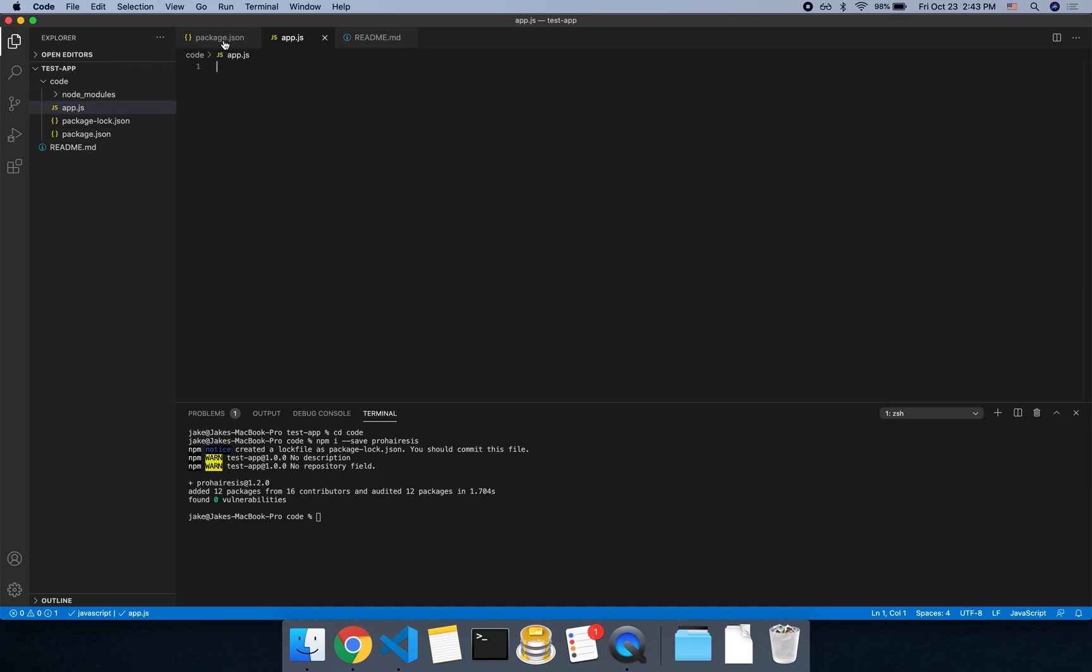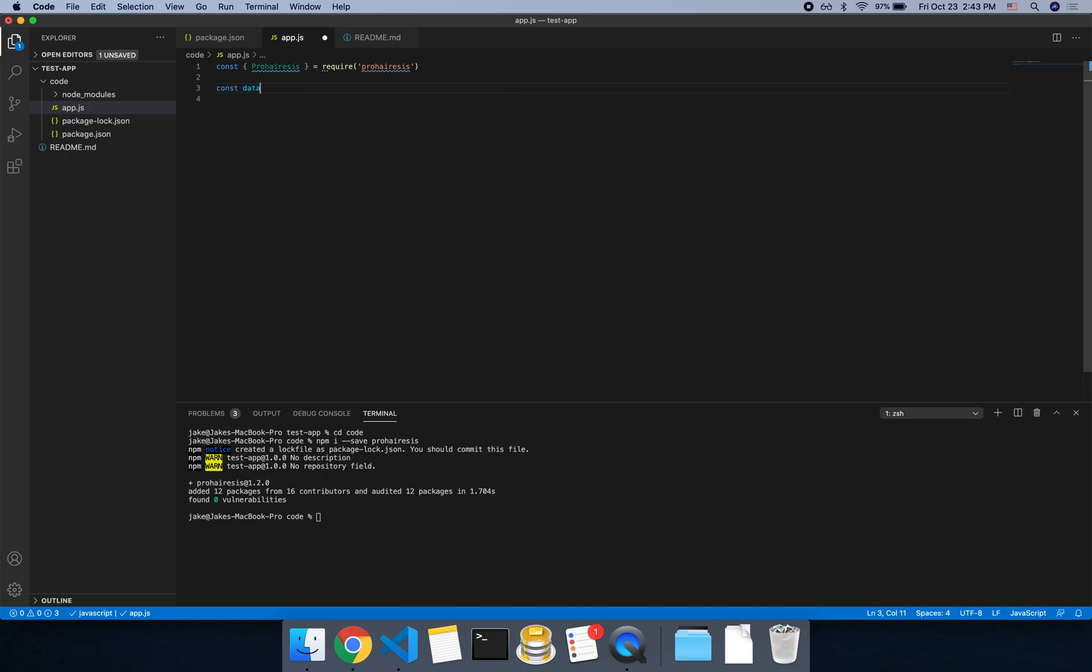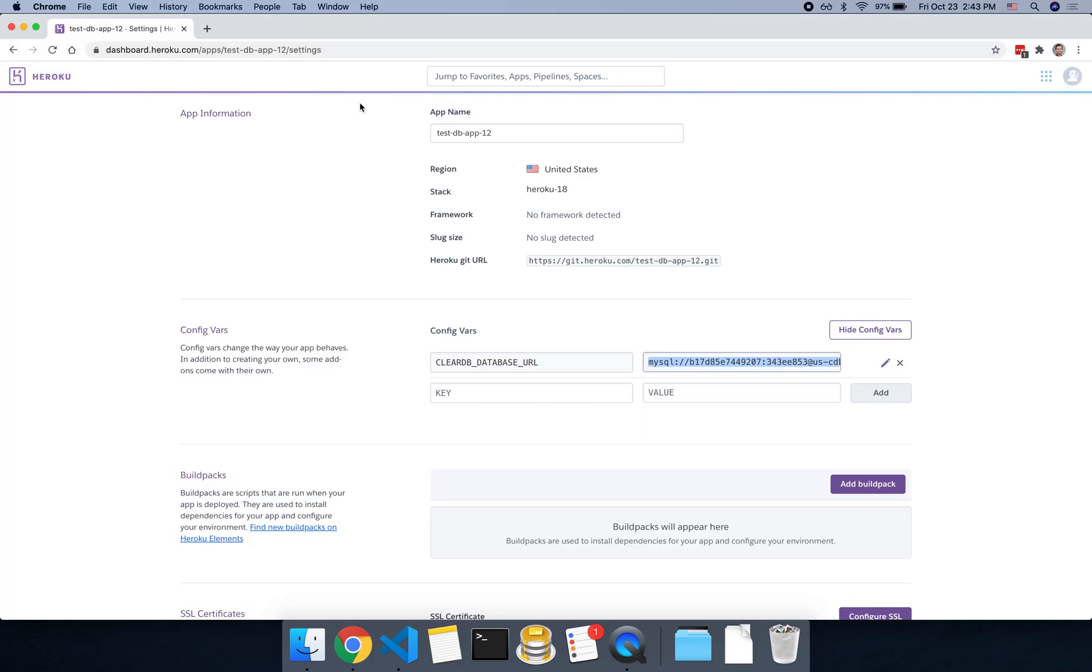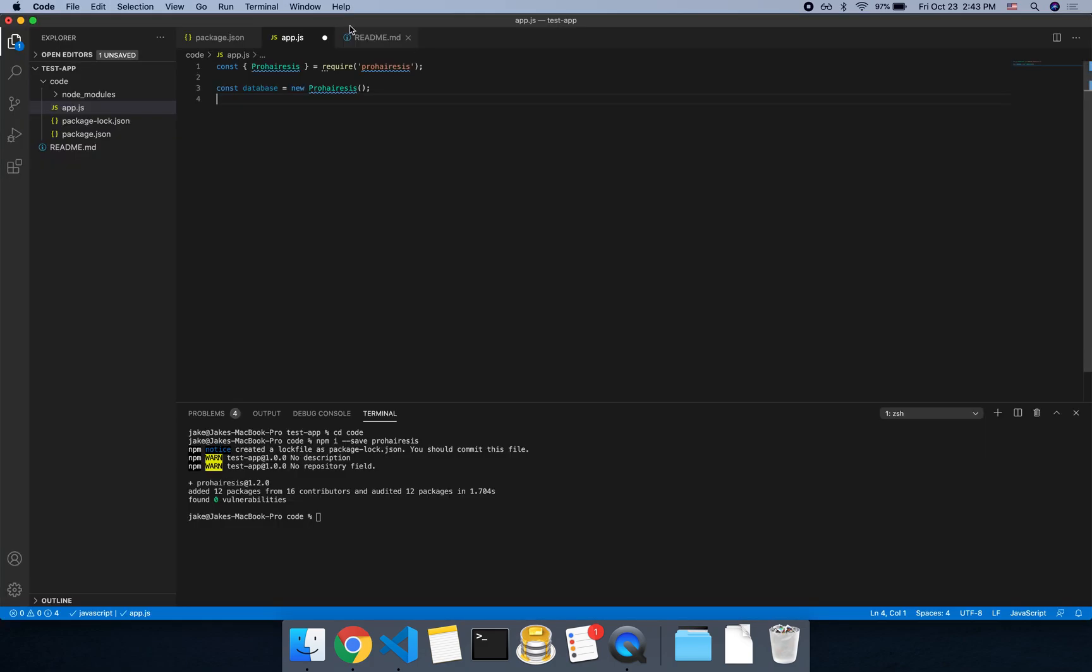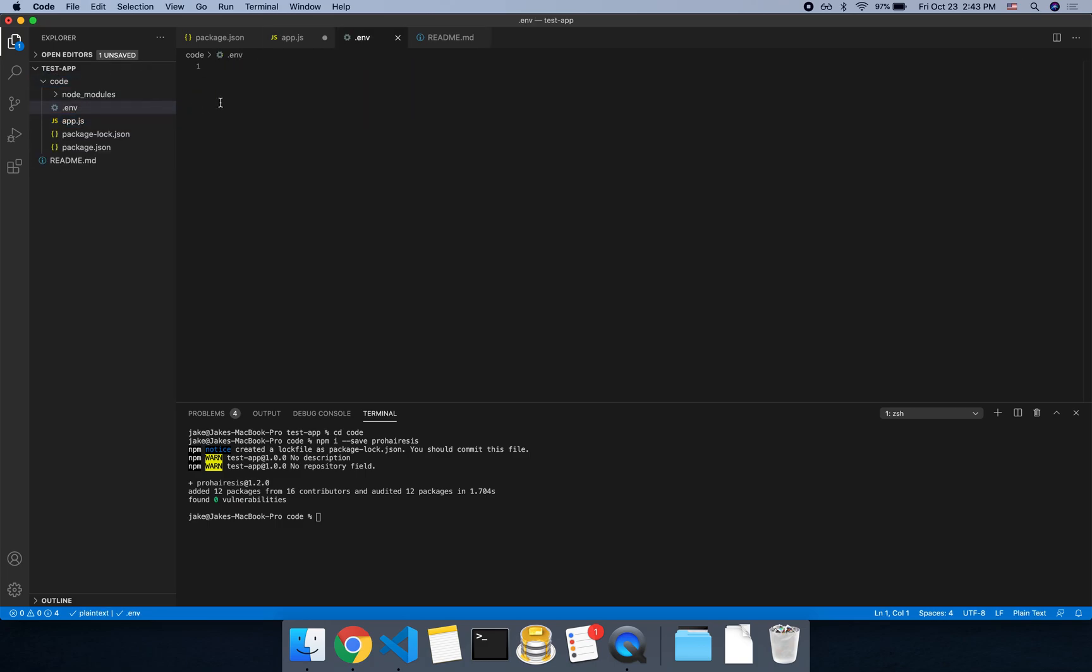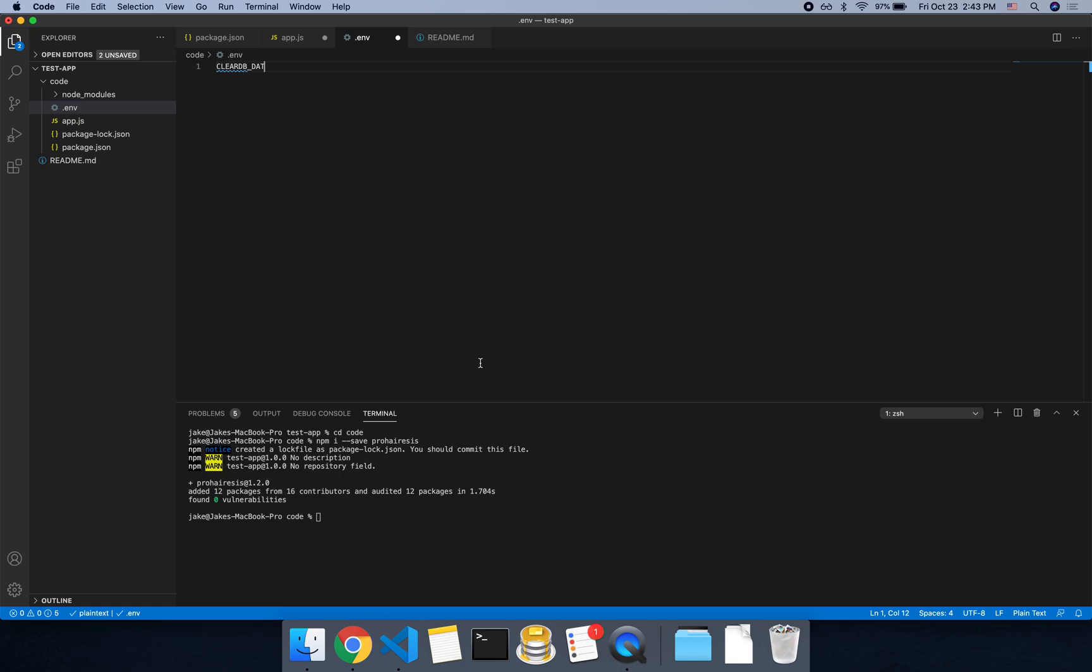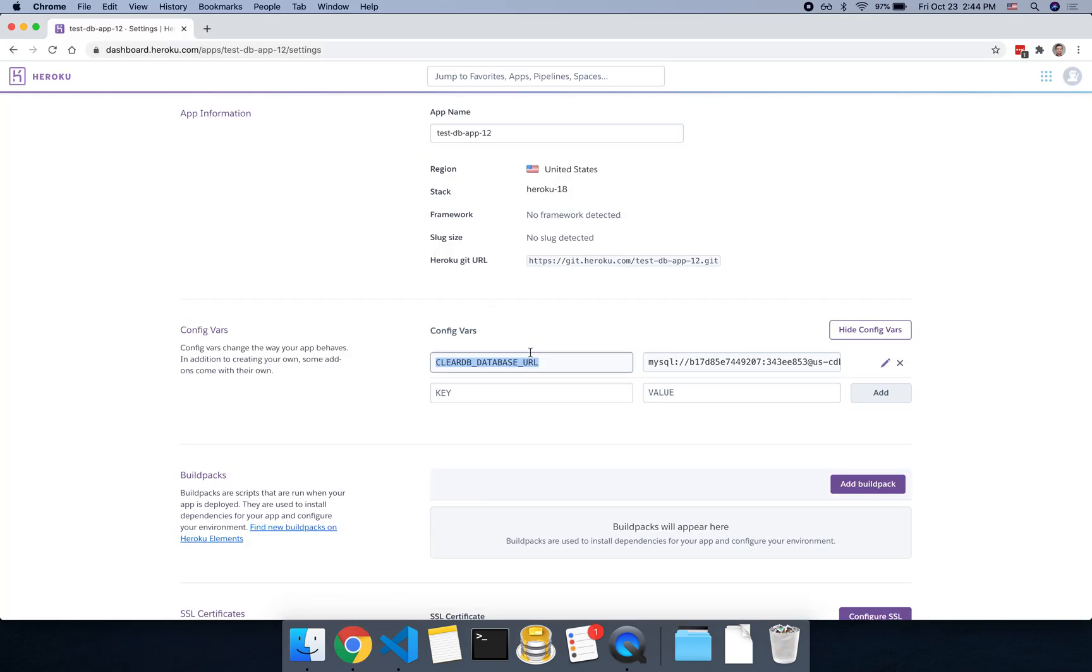So then, in the app.js file, we could then say const pro-hair-esys equals require pro-hair-esys. And I believe this is actually a normal export. So then we could say const database equals new pro-hair-esys. And this takes in a database connection string. So we can copy this string here. And let's create a new .env file. And we'll say clear db. Let's see what the key is here. So clear db database URL. And set that equal to that connection string. This will make it so when we're developing locally, it will act the same as if you're on the server. Because the Heroku server has this environmental variable here.